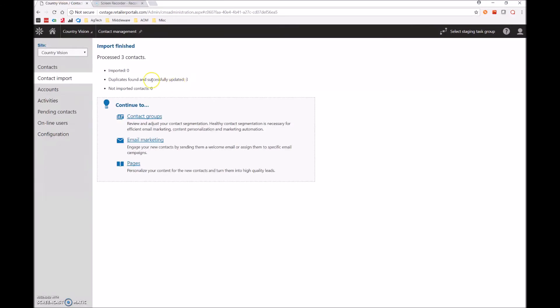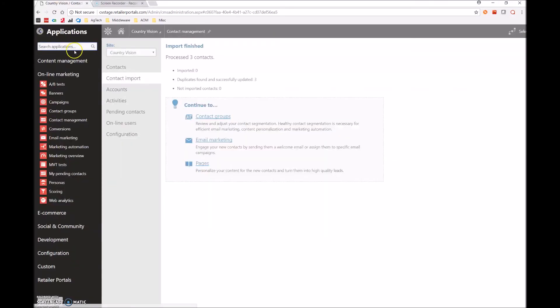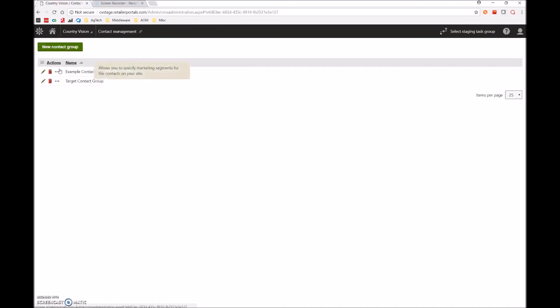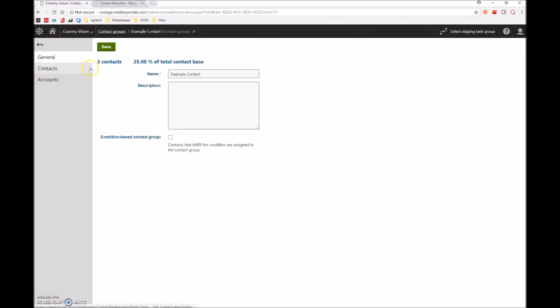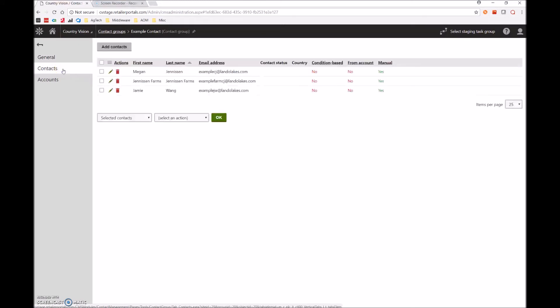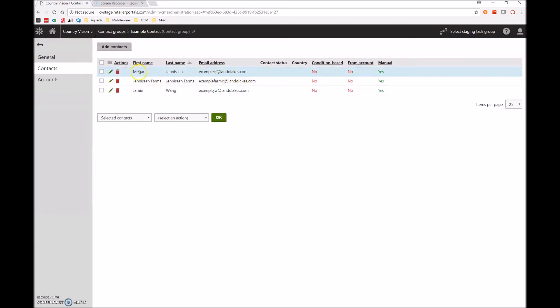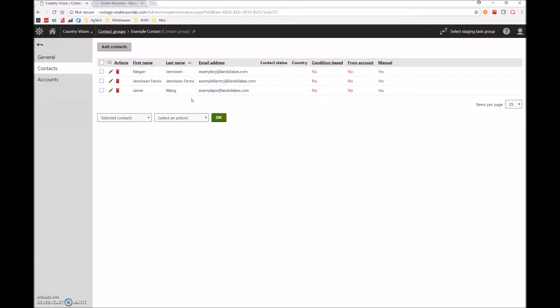Perfect. And so now, just to double check, let's go back to our contact groups, go into example contact, go into contacts. And we can see that Colney's first name was indeed updated to Megan, and Jamie Wong was added as a new contact.